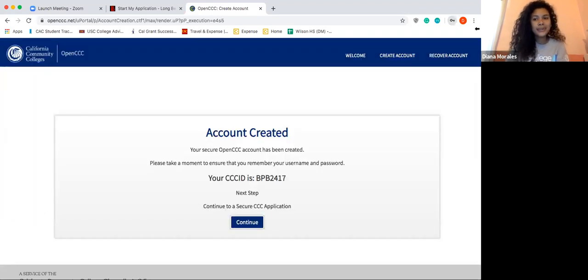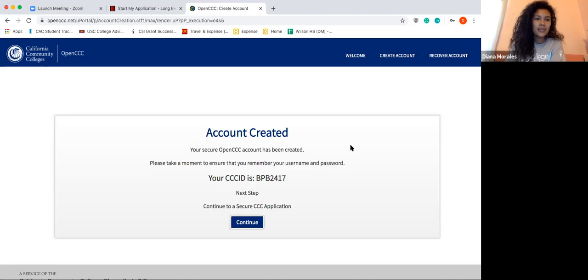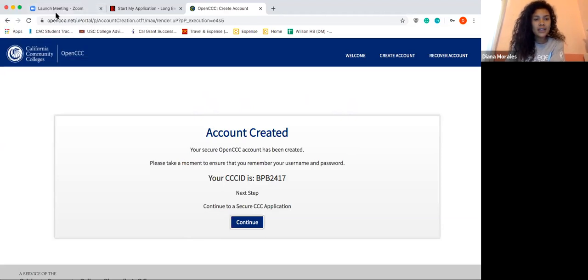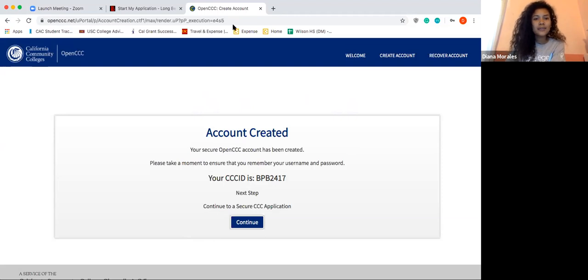And that's pretty much it when it comes to creating a CC account. Once you create that account, you should get an email confirmation saying you successfully created your account. You can take a picture of the page showing your CC ID. Be on the lookout — I'm going to create another video specifically on how to apply to Long Beach City College once you've created your CC account. Please stay tuned and watch more videos if you need any more help. Have a good day!